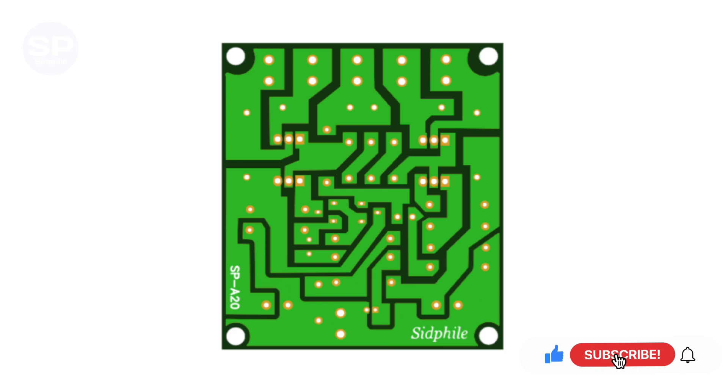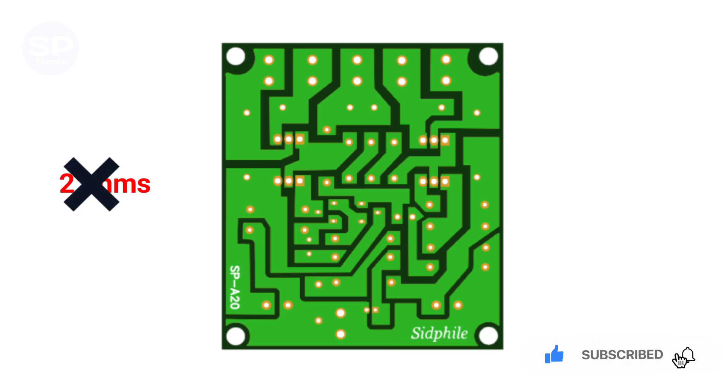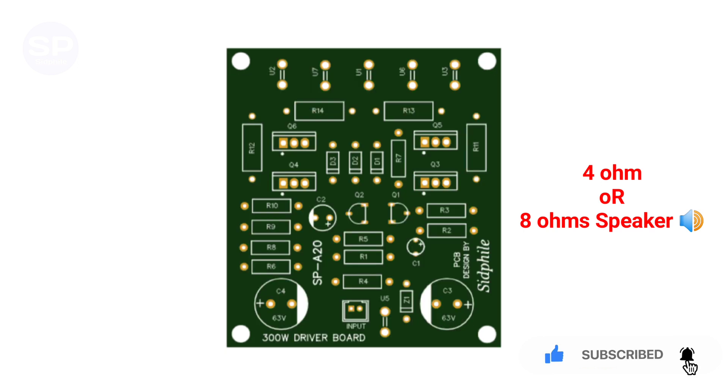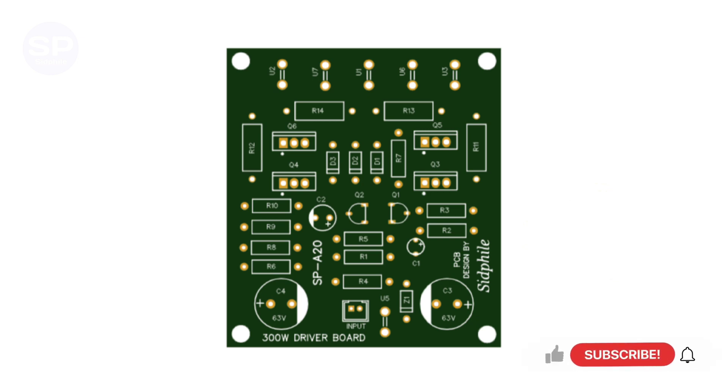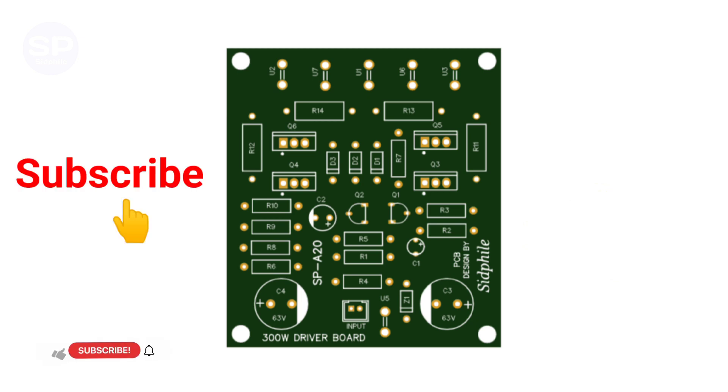2 ohm load is not supported for this driver board, so use 4 or 8 ohm speakers. There is no global network in this board, so you have to use it separately. If you like our videos, then please subscribe to our channel.